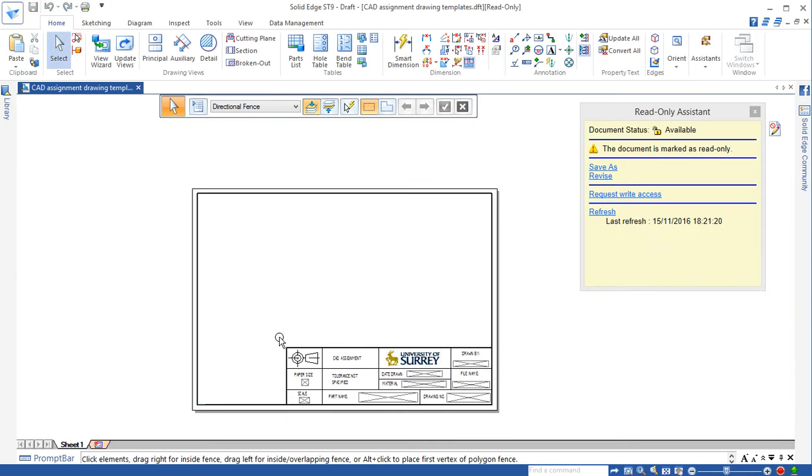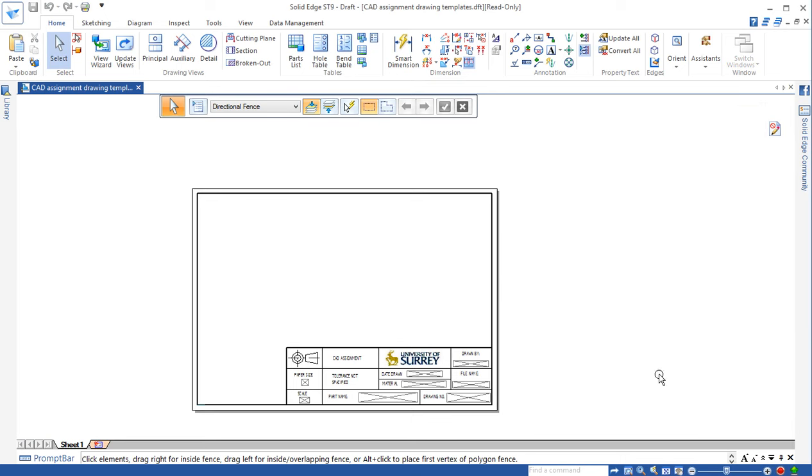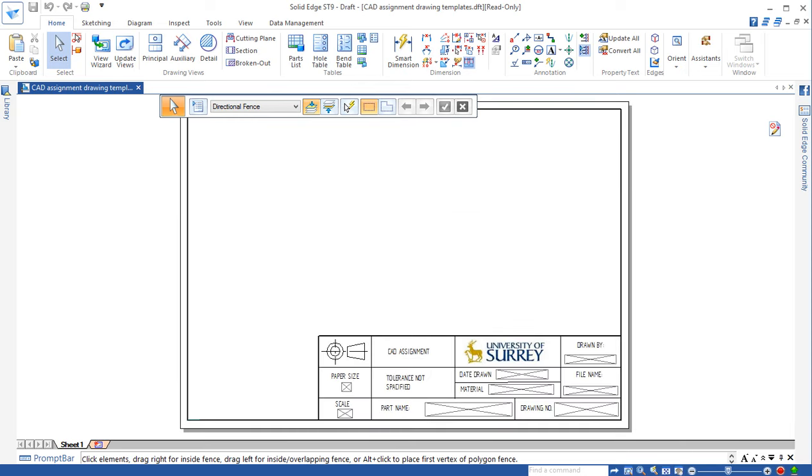For the assembly drawing we need to use a slightly larger paper. I'll just close this one first. Currently we have an A4 paper.